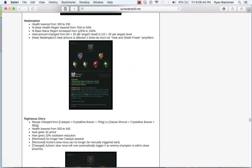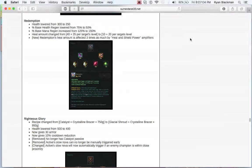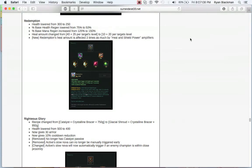On the flip side, the heal amount for Redemption is affected three times as much by heal and shield power amplifiers, such as those found on Mikael's Crucible, Ardent Censer, just Forbidden Idol in general, as well as Windspeaker's Blessing, and one of the new runes that's coming out is going to have a similar ability.